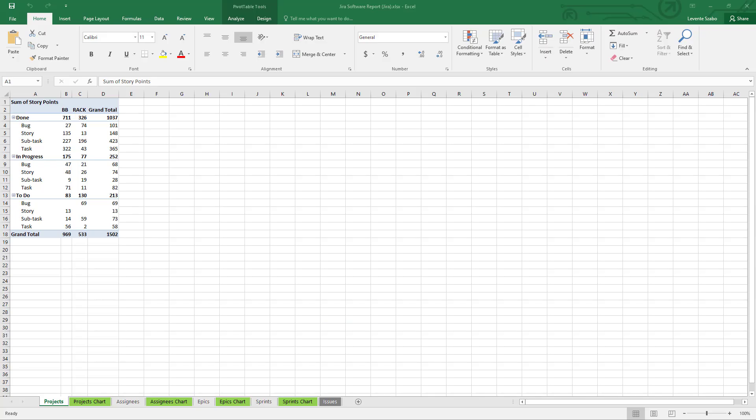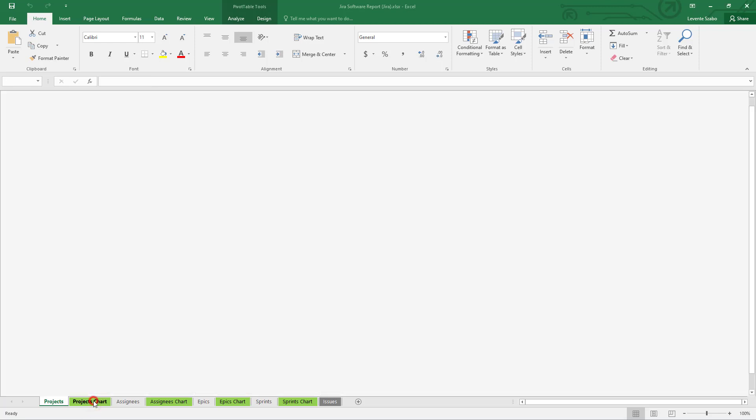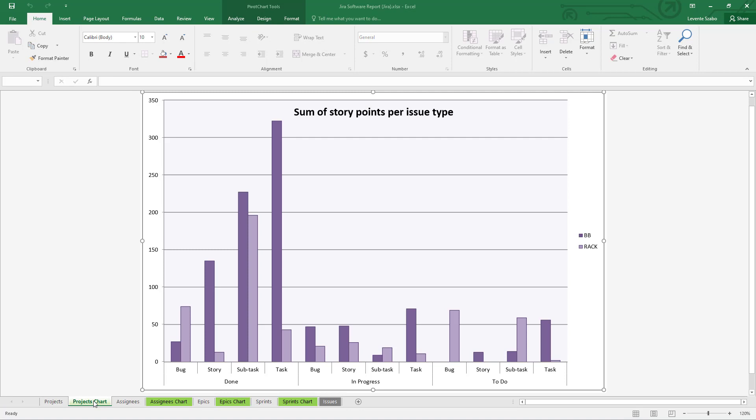The Jira Software report comes with pre-built pivot tables and charts starting with analysis of story points per issue type. The pivot chart also visualizes the distribution of story points per issue type and status color-coded for different projects.